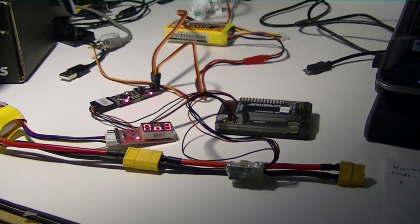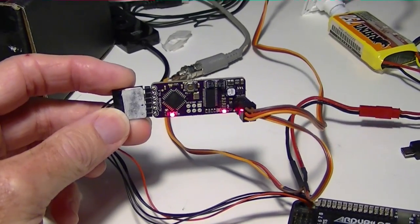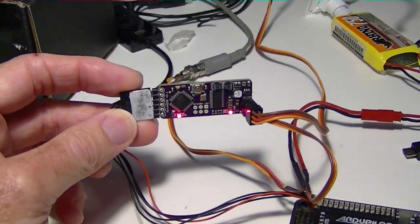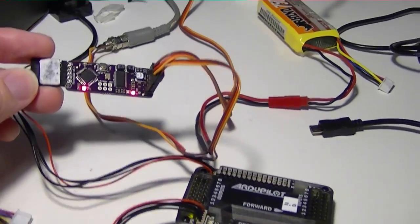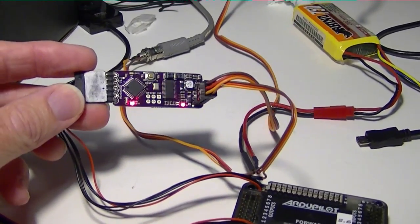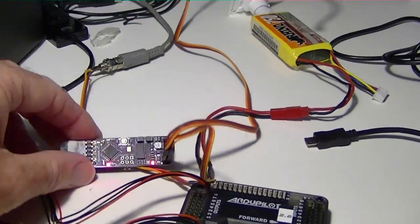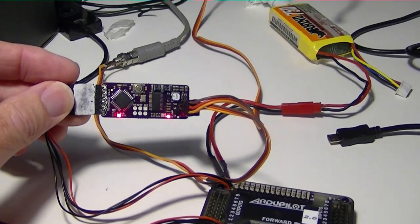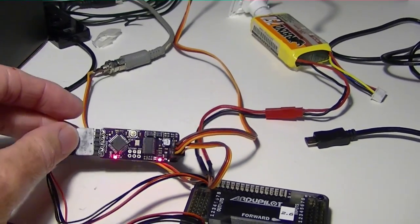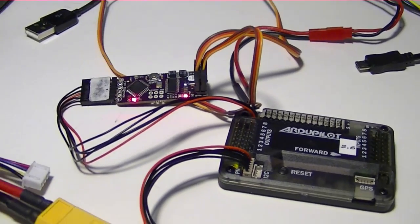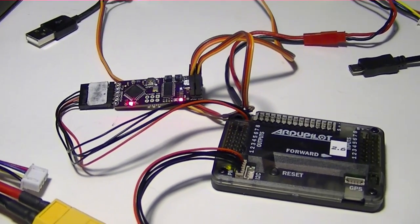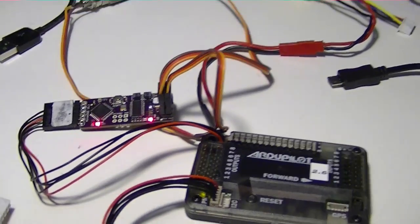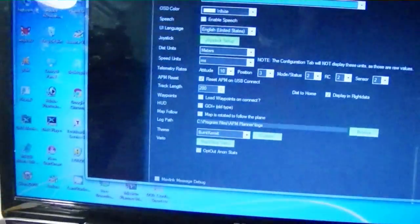In order to use the MinimOSD you need to configure it with the config tool and the config tool only works when you have the USB to FTDI cable connected. So you connect the MinimOSD directly to the computer through the USB port. Now I don't have that cable, we've gone ahead and ordered a breakout box FTDI to USB breakout box from SparkFun and we're waiting to get it. Then we can connect this up and use the config tool.